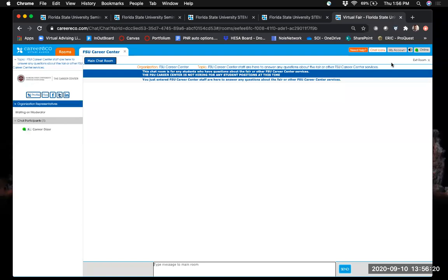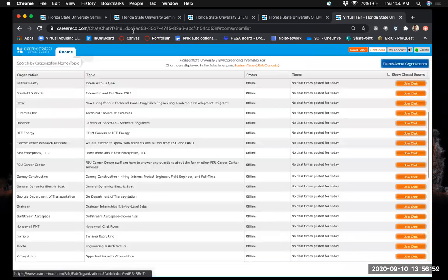Recruiters know not all students will be able to use the video feature and they're not expecting it — but if you are able to use it, that's a nice feature for your one-on-one conversation. When done with your private conversation — which typically lasts no longer than three to five minutes, since recruiters want to talk to as many students as possible — the recruiter will close the private chat and you'll return to the main chat room. You can then exit and find the next company you want to talk with.